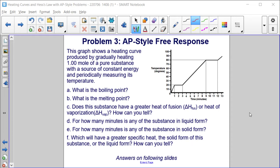Problem 3. This graph shows a heating curve produced by gradually heating one mole of a pure substance with a source of constant energy and periodically measuring its temperature. Part A: What is the boiling point?